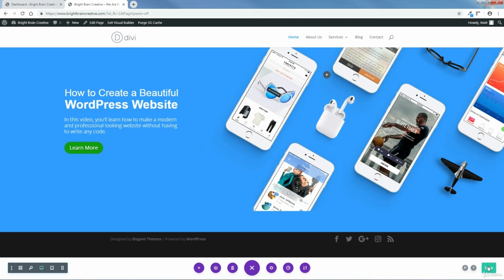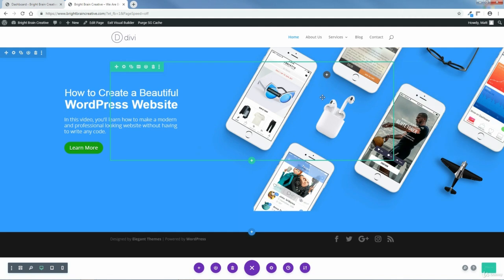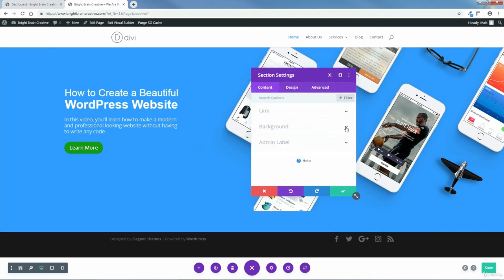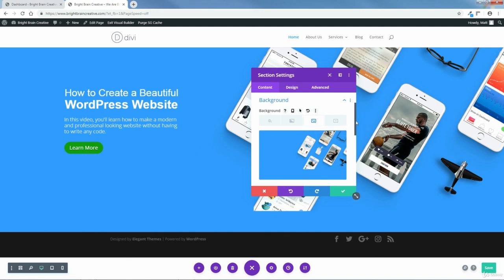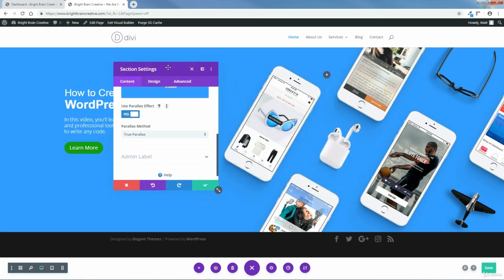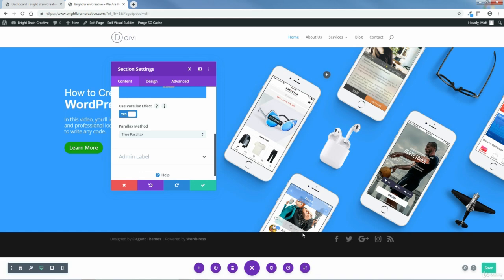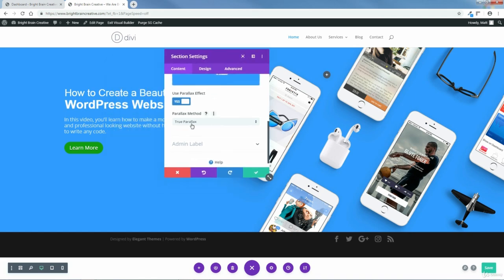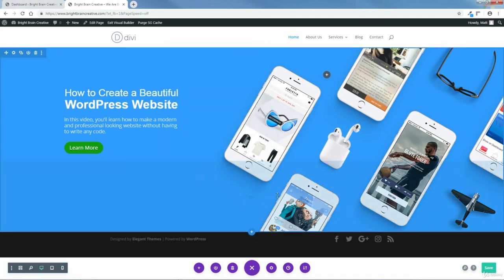Next I want to add a parallax effect. I'm going to come back up here to the gear icon, go to Background, and you can see there's my background image. I want to use a parallax effect so that when I scroll down, it looks like the content is moving over the background. I'll click Yes for Use Parallax Effect — and there we go. See that got rid of the space between the background image and the next section. I'll keep it on True Parallax and save the changes.